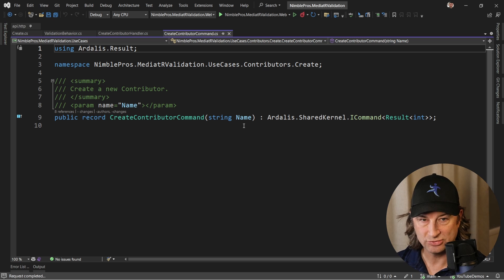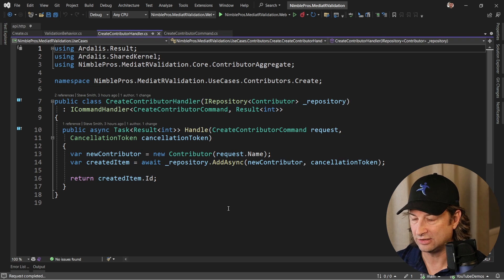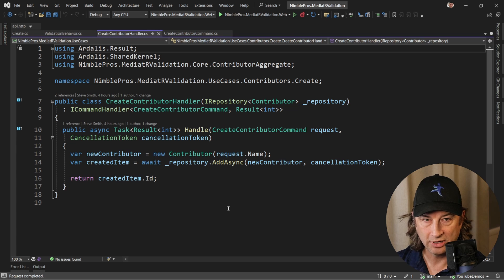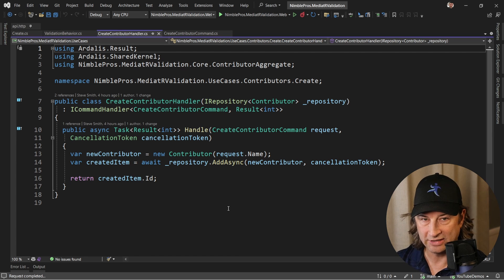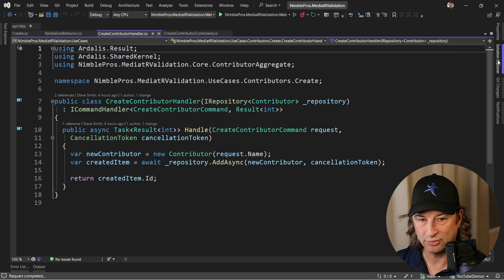If we look at our command, we can see it just has a name string and that's what we're validating on. We have a handler here that just creates a contributor given that name.